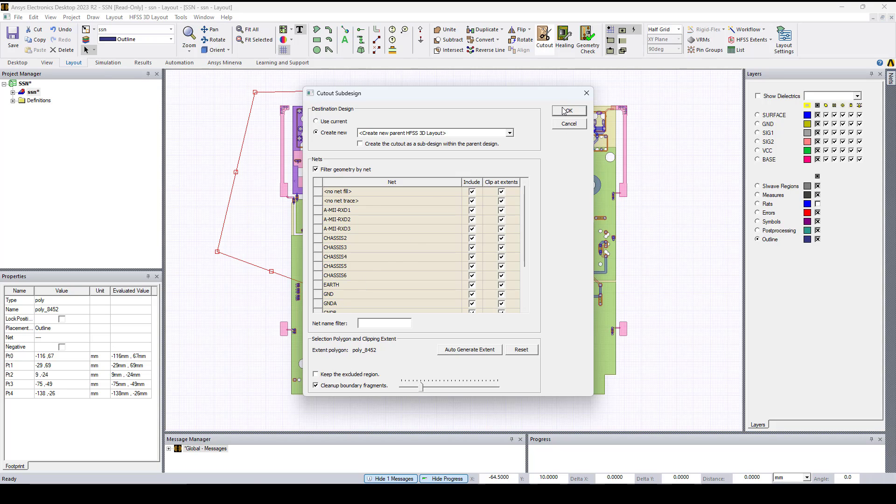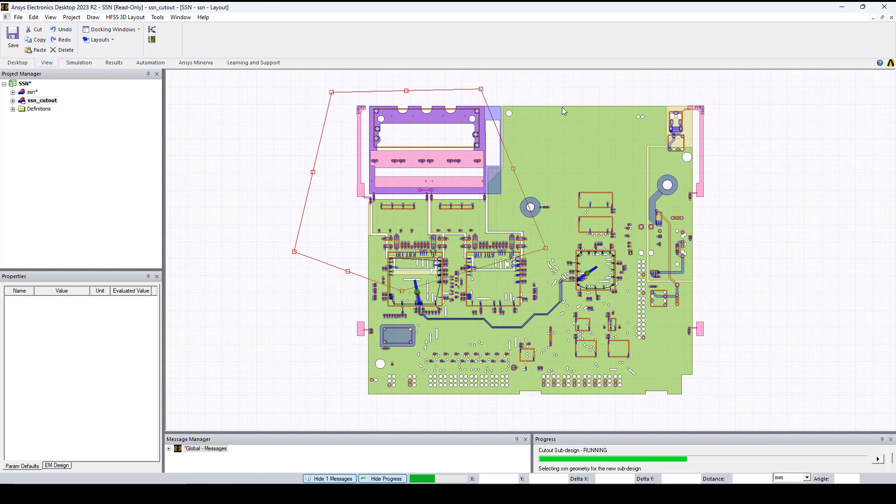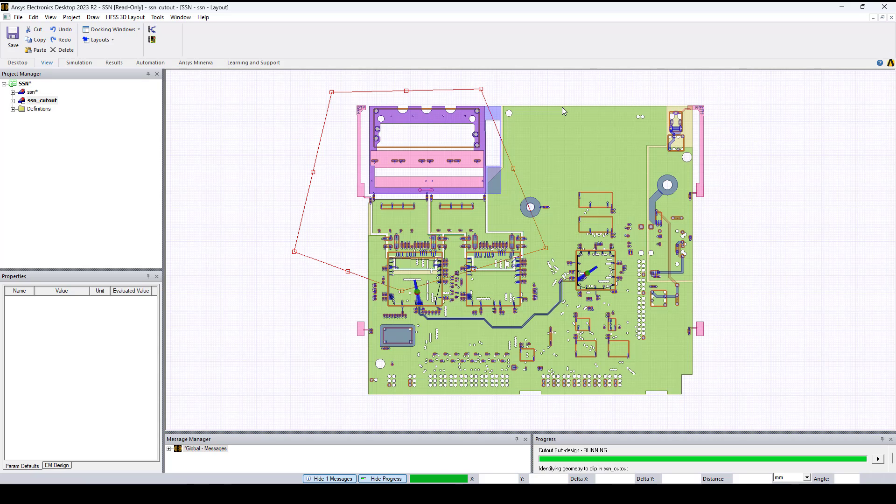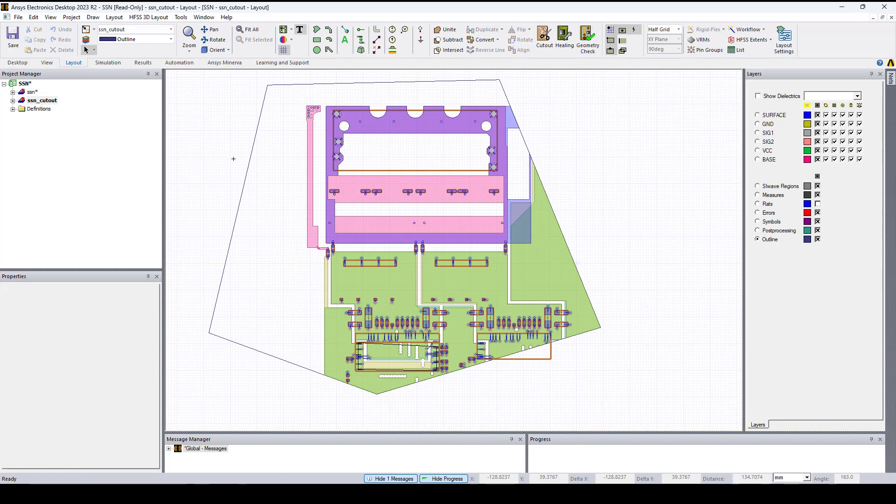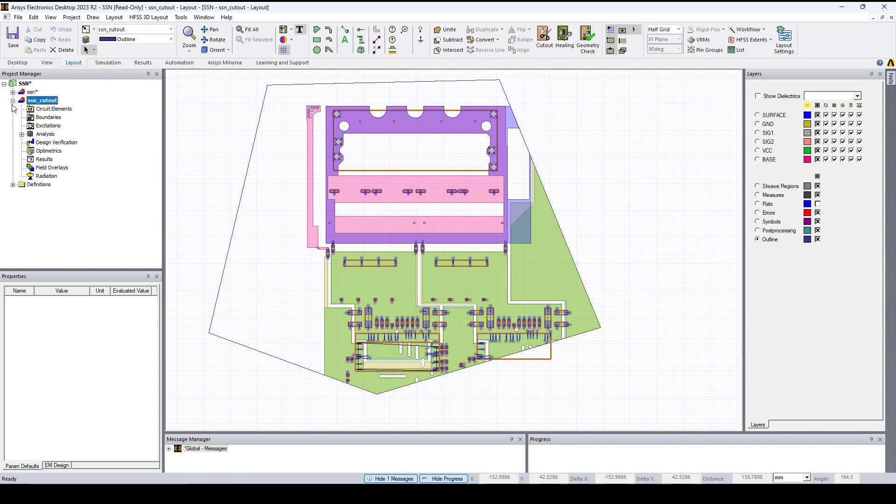Now let's click OK to complete the cutout. As you can see, we have a new design in the project manager which consists of the part of the PCB that we wanted to extract.